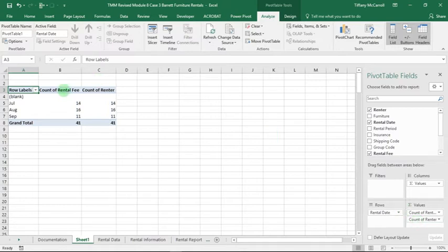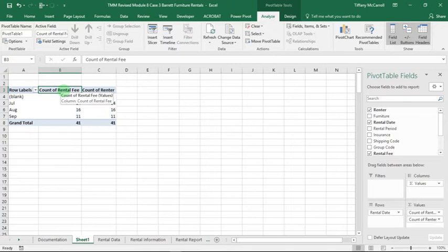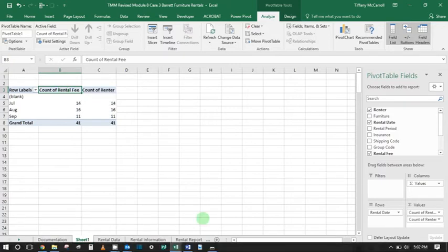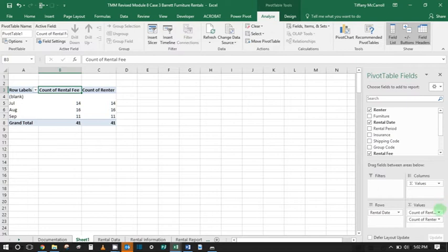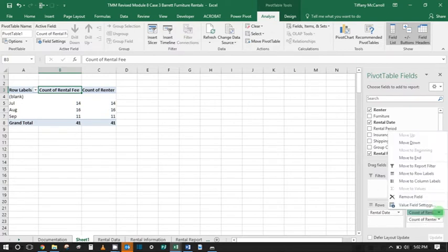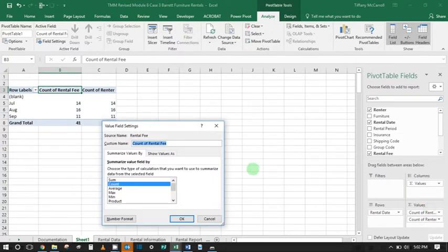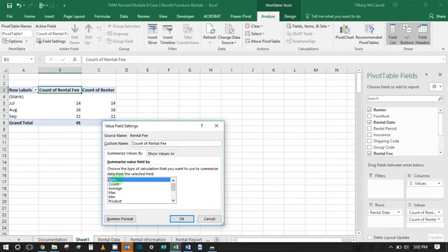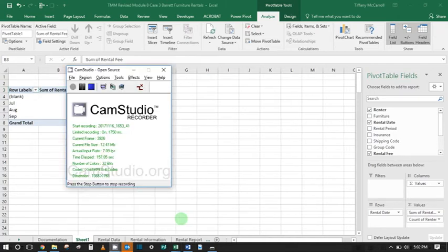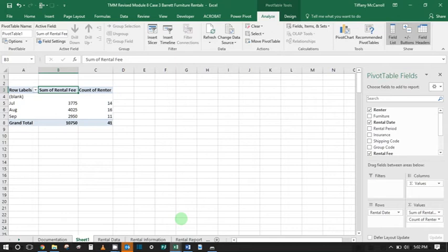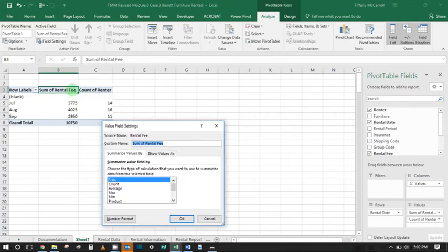Then we want to change these titles. We need sum here because we're looking for total rental fees. All we have to do is go over here to Count of Rental Fees, pull this down, hit Value Field Settings. Now we've got Sum of Rental Fees, so we can just say Total Rental Fees or something.